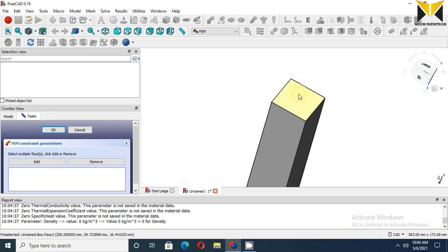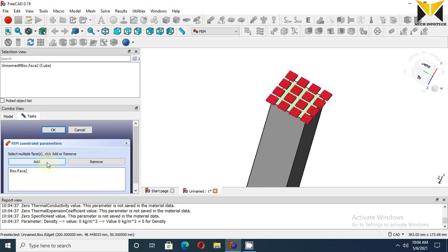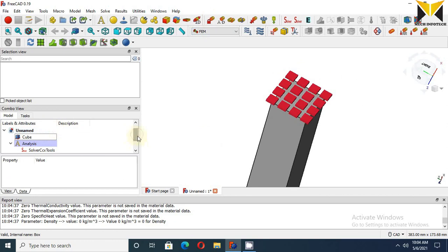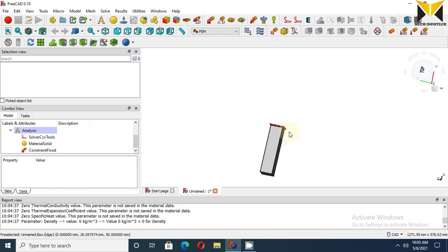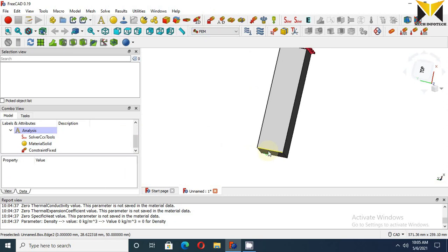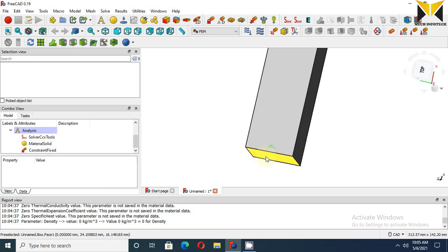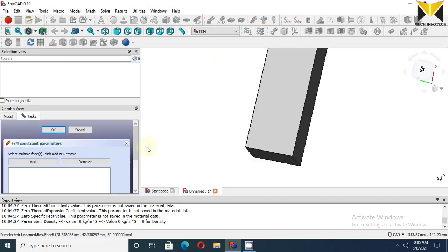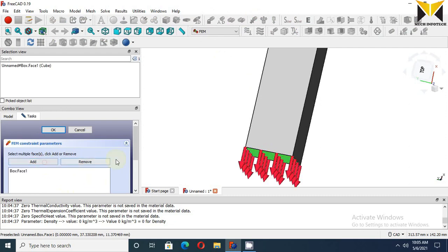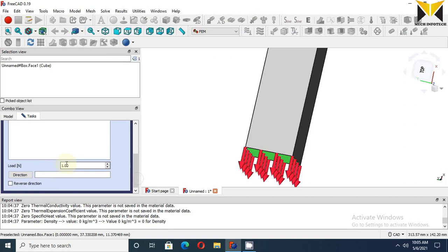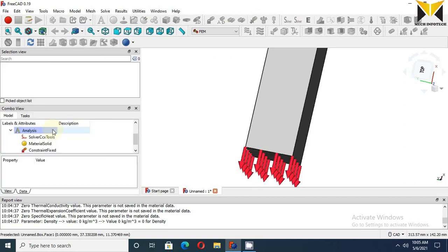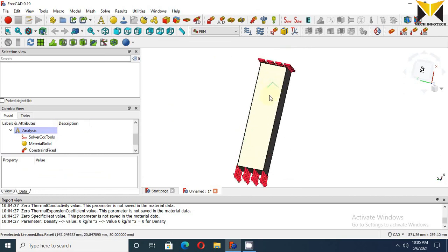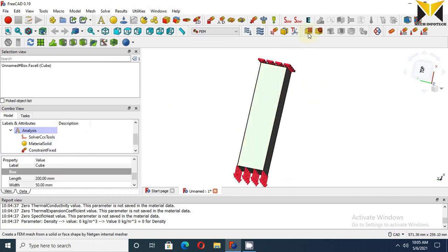Force on this end - select this face and select Add button. Now press OK. Now apply force on this end. Select Force, select this face and select Add button. Check the value - it should be 500,000 newtons. Now apply.